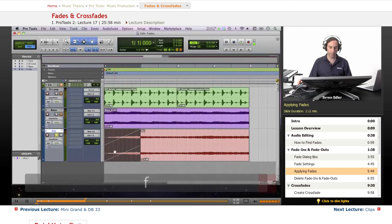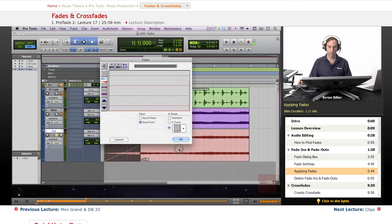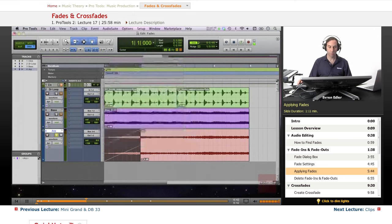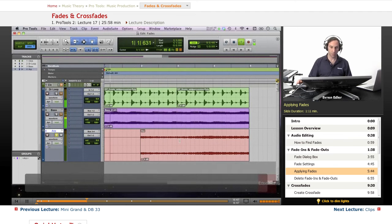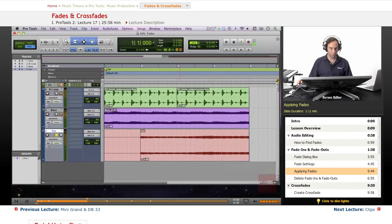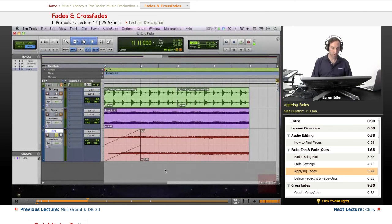We can actually double-click on the fade - we'll talk about that in a second - but we can adjust this fade a little bit differently. I chose a very extreme one, but we're going to learn how to audition fades.